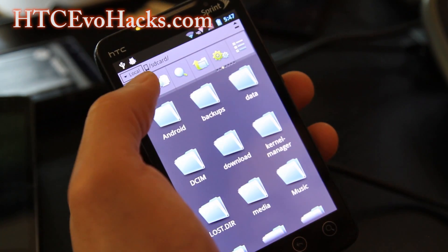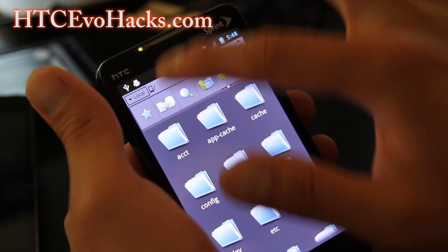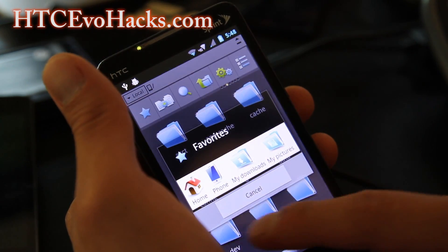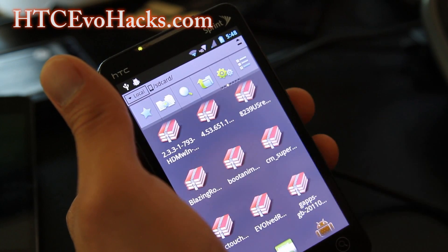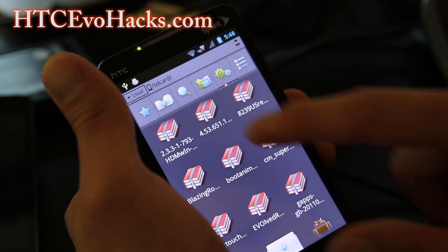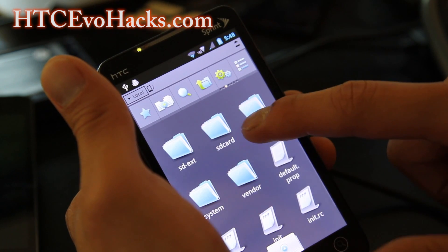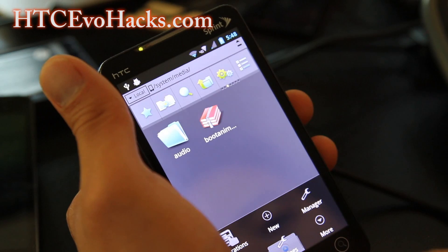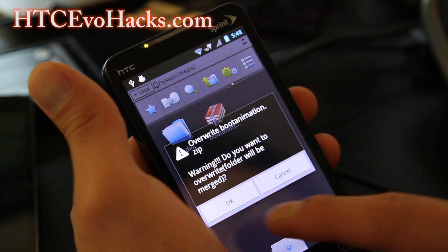Hit the back button, hit the star button, and go to Phone so you're in the root directory. Go back to SD card at home and do a long press on the bootanimation.zip file you copied over, then hit copy. Then go to Phone, go to system, then media, hit the menu button, operations, paste, and say yes.